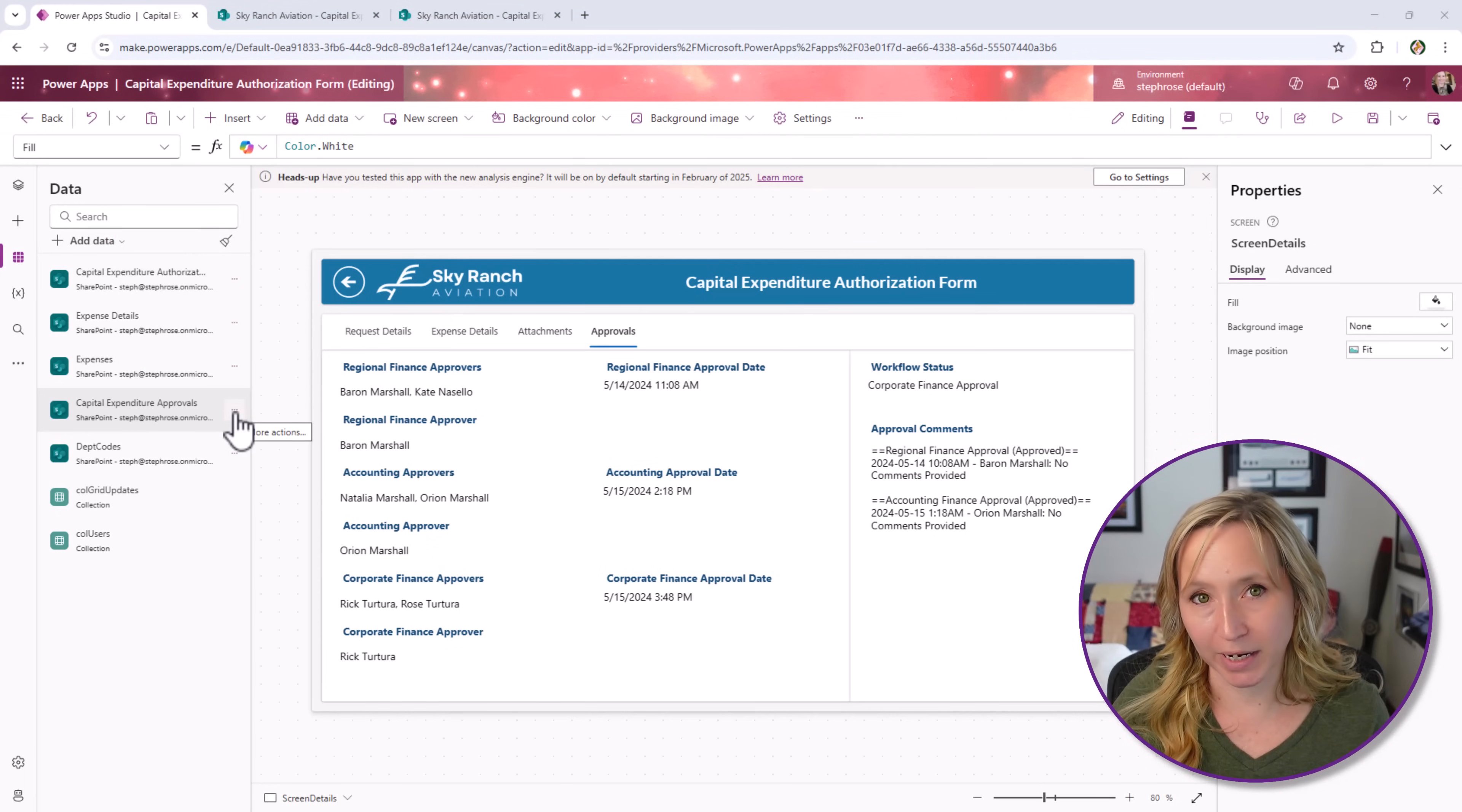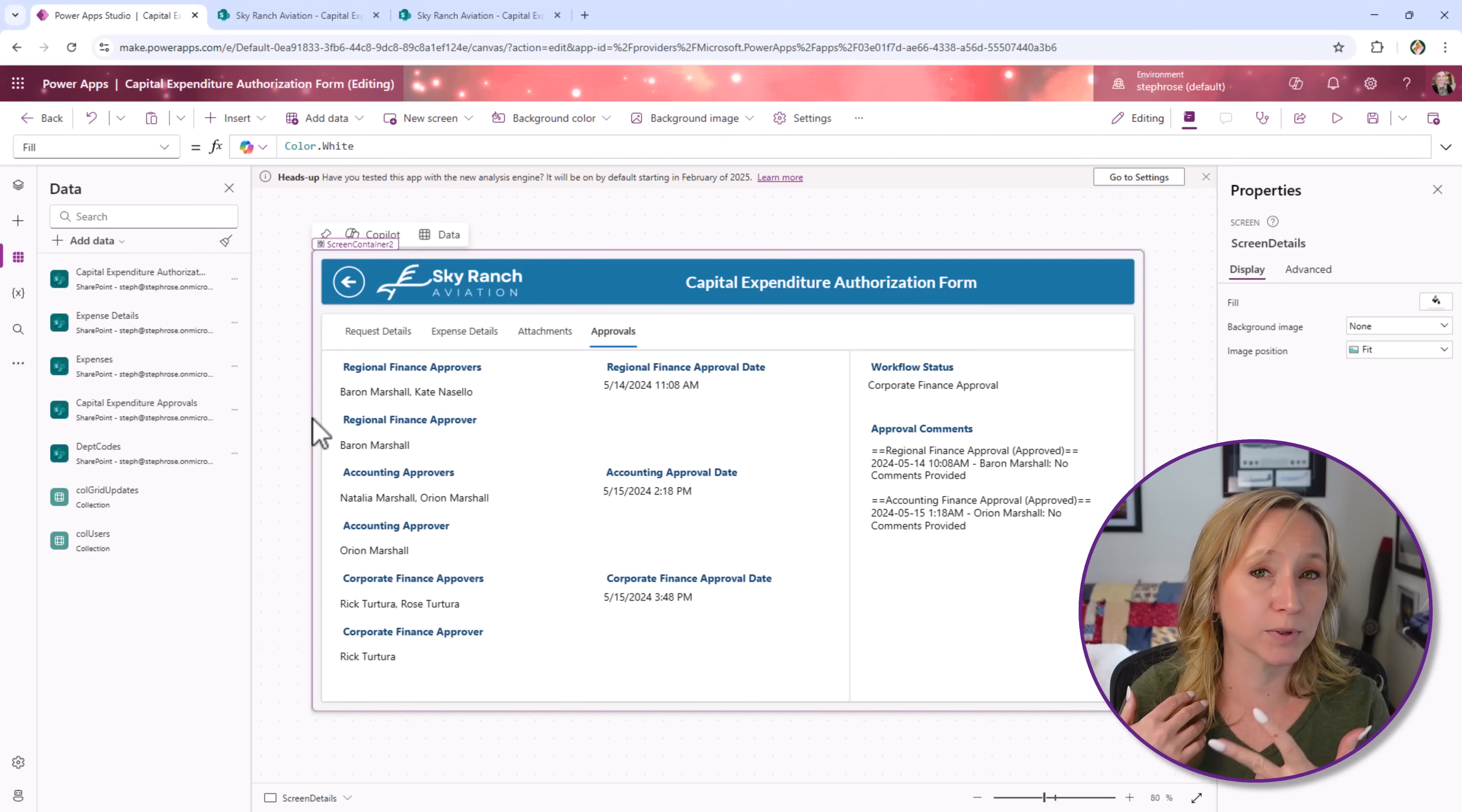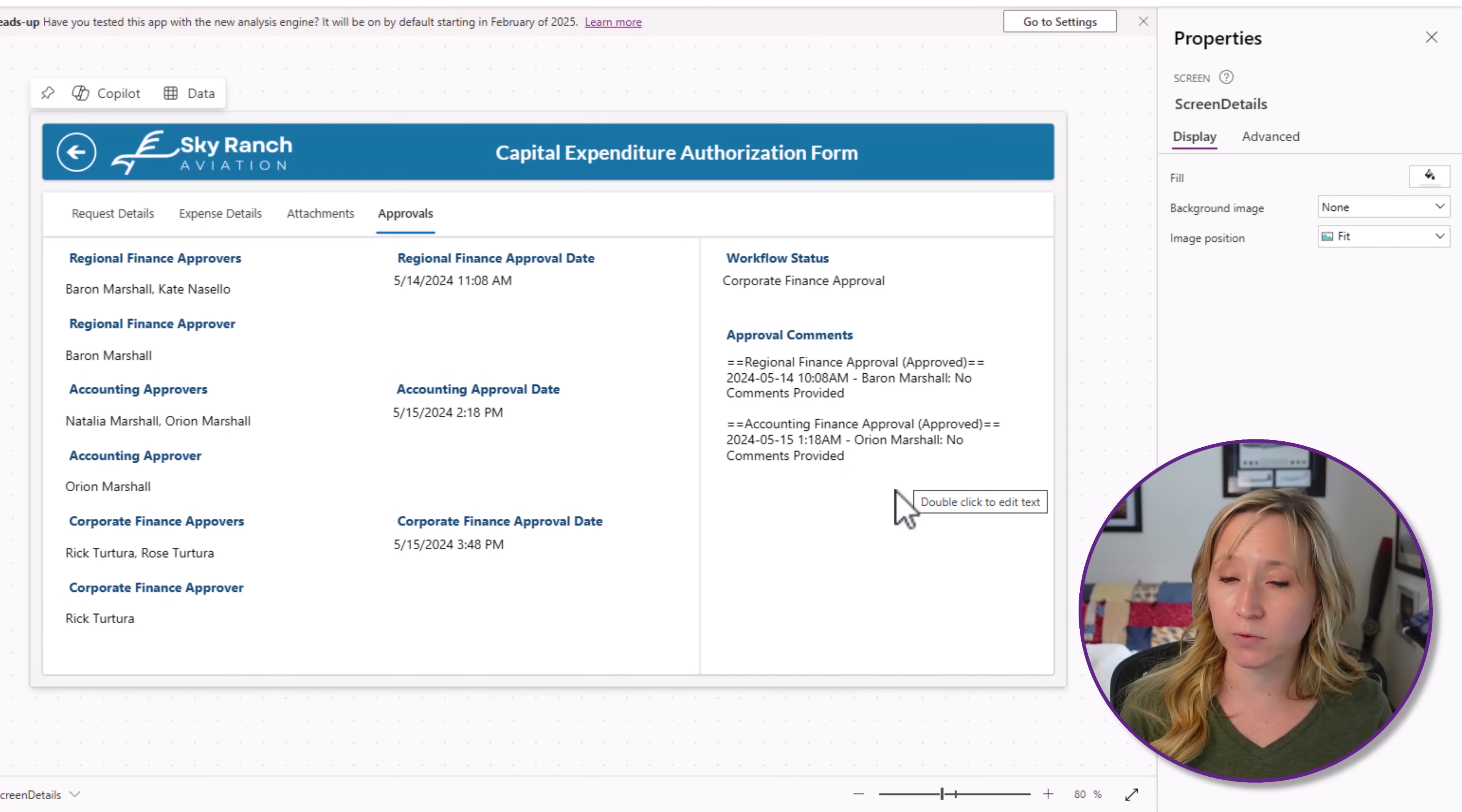The last data source that we have in this app are the approvals. For every approval process, we're going to create a line item for that that ties back to the master record. Because approvals could kick off once, twice. We could have restarted an approval. All different sort of things could happen. We want to have an approval process distinct from another one if it should kick off. That way you have the history. In this use case, we're doing a three-stage approval process. The three stages here are regional, accounting, and corporate. For regional finance approvers, this was assigned to Barron and Kate. Barron is the one that did the work and this is the date. The accounting approvers were Natalia and Orion. Orion did the work and here's the date. And then corporate finance was Rick and Rose. Rick did the work on this date. And then at each stage, we're able to capture the comments and who did what and when. If they don't provide comments, we capture that too.